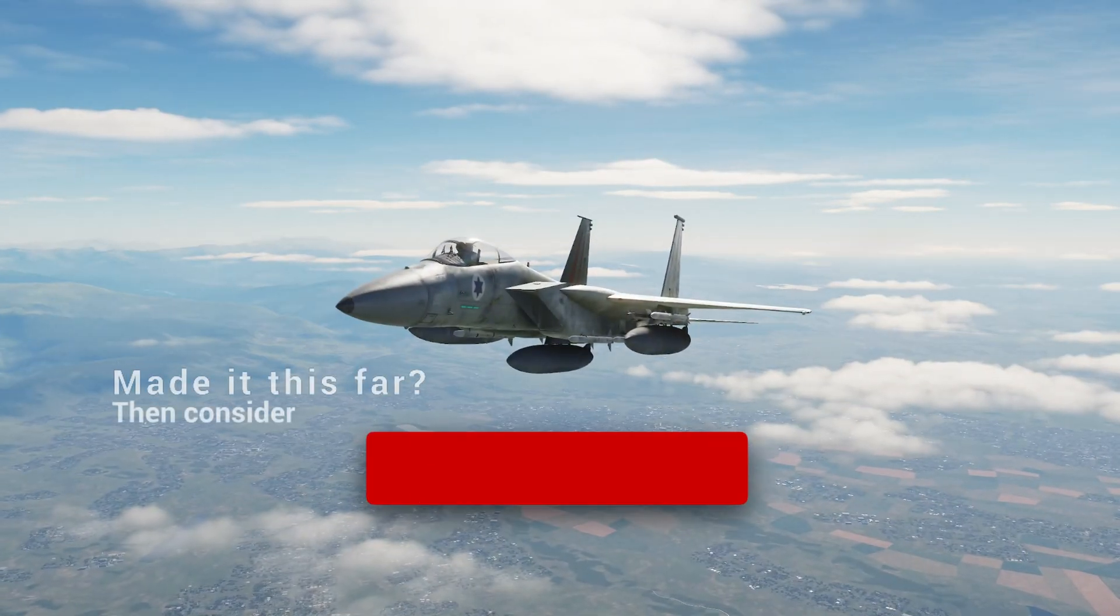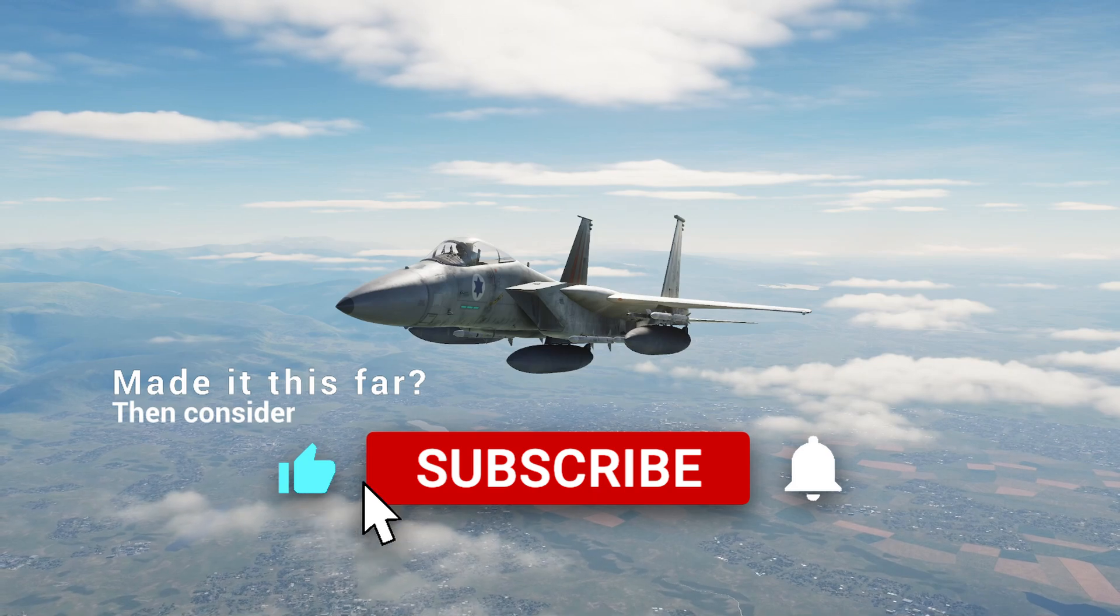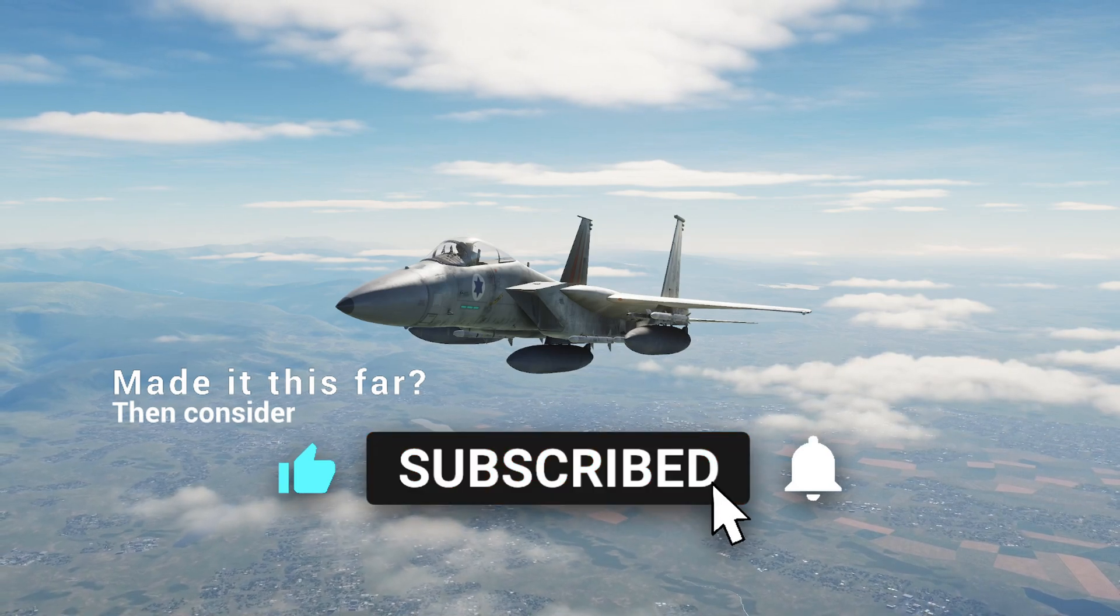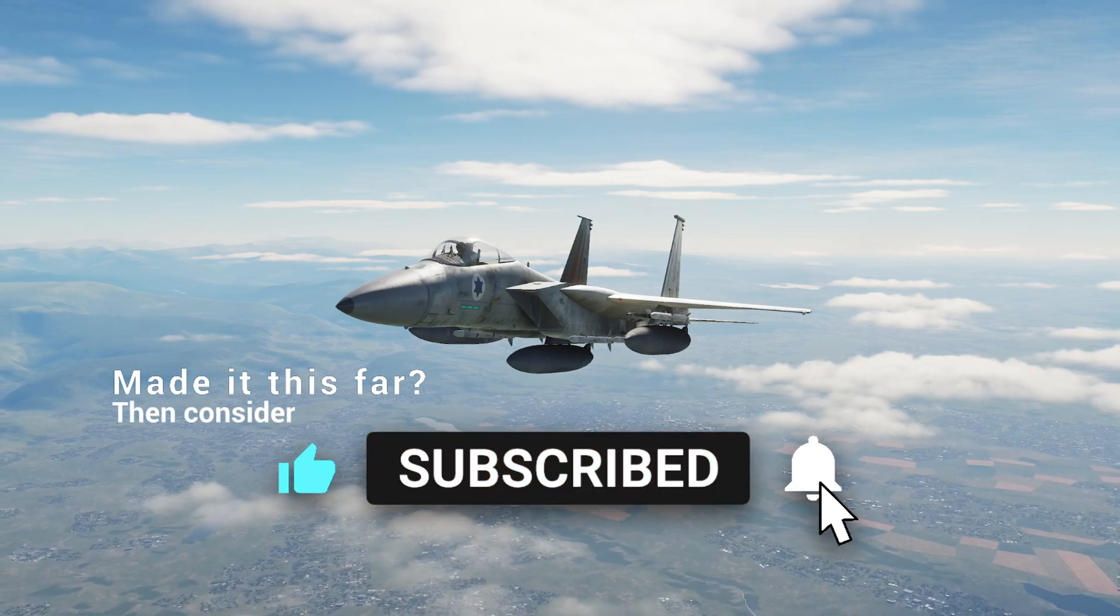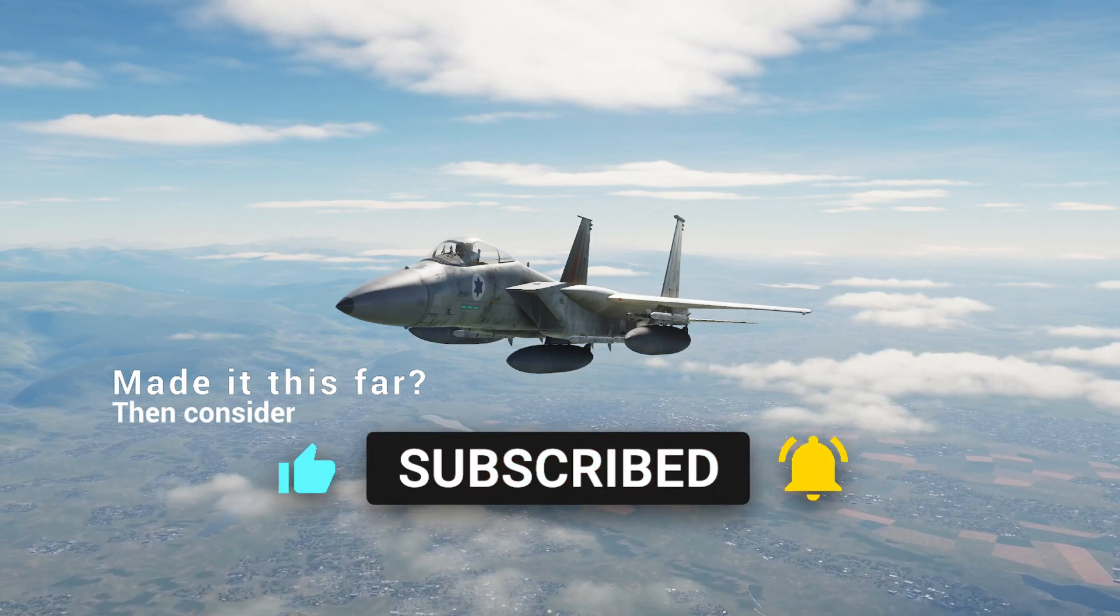If you found this tutorial helpful then please give it a like. Subscribe if you want to see more and check out this video right here if you want to see how to set up those tankers.